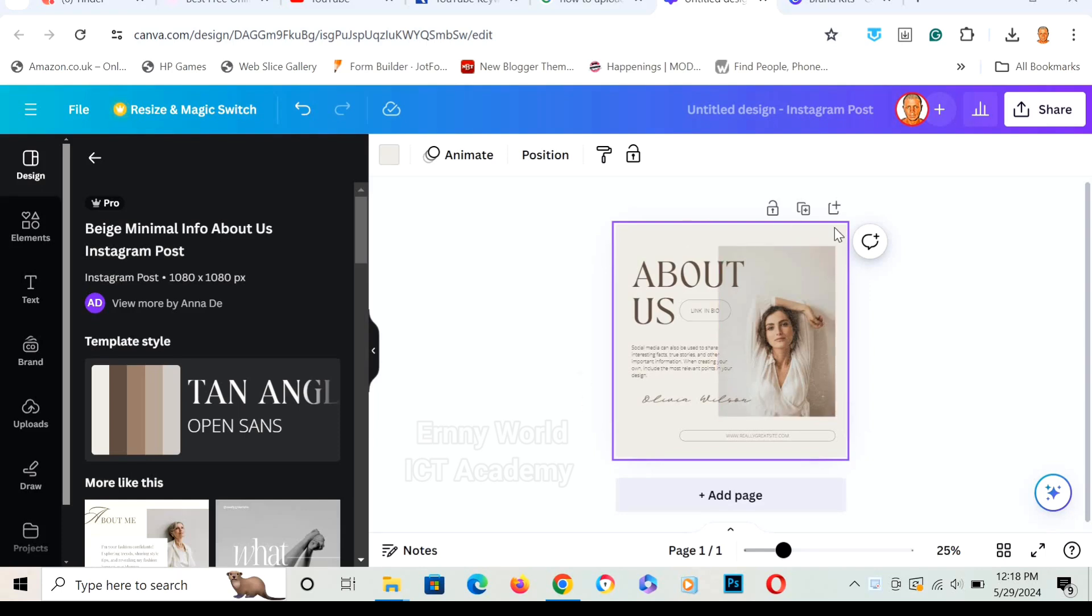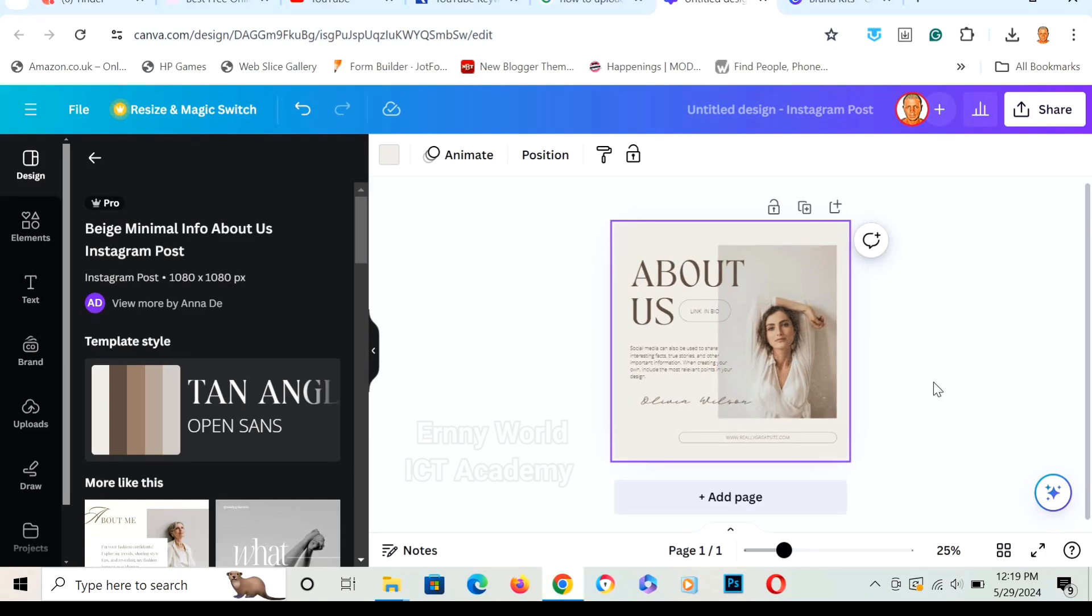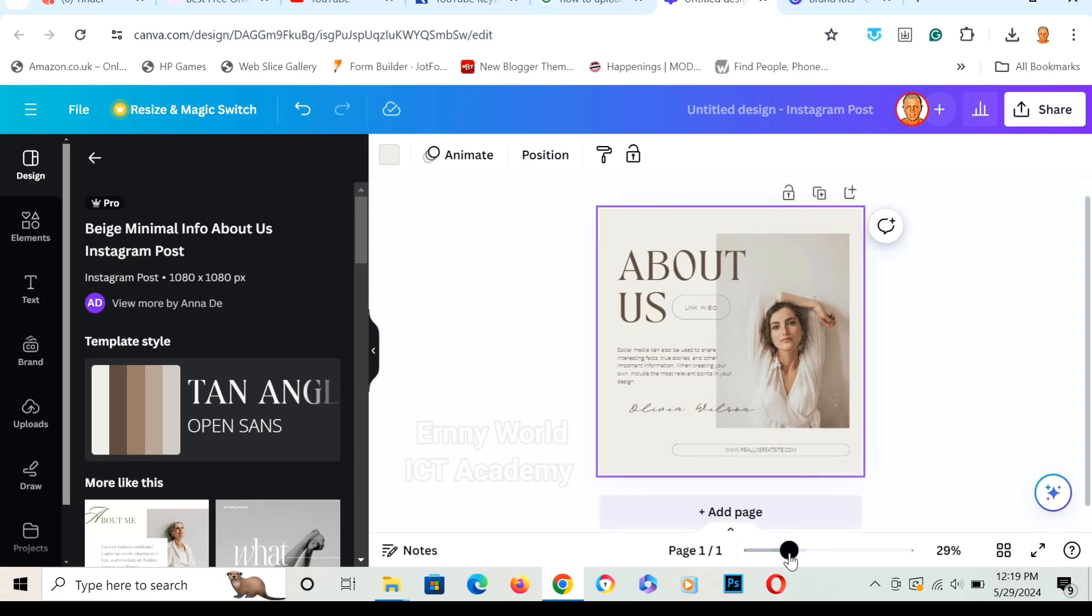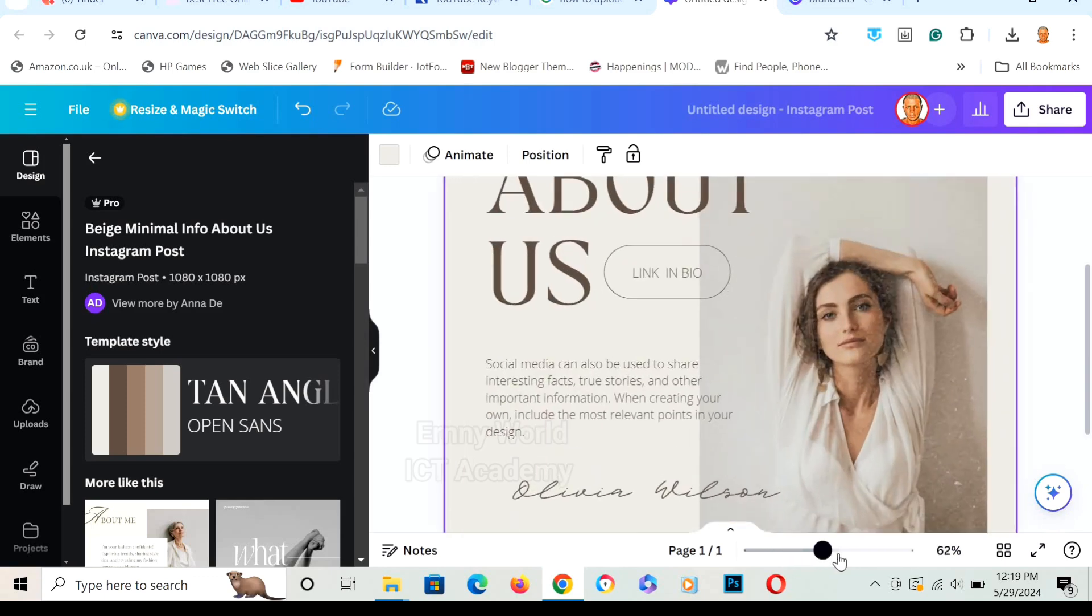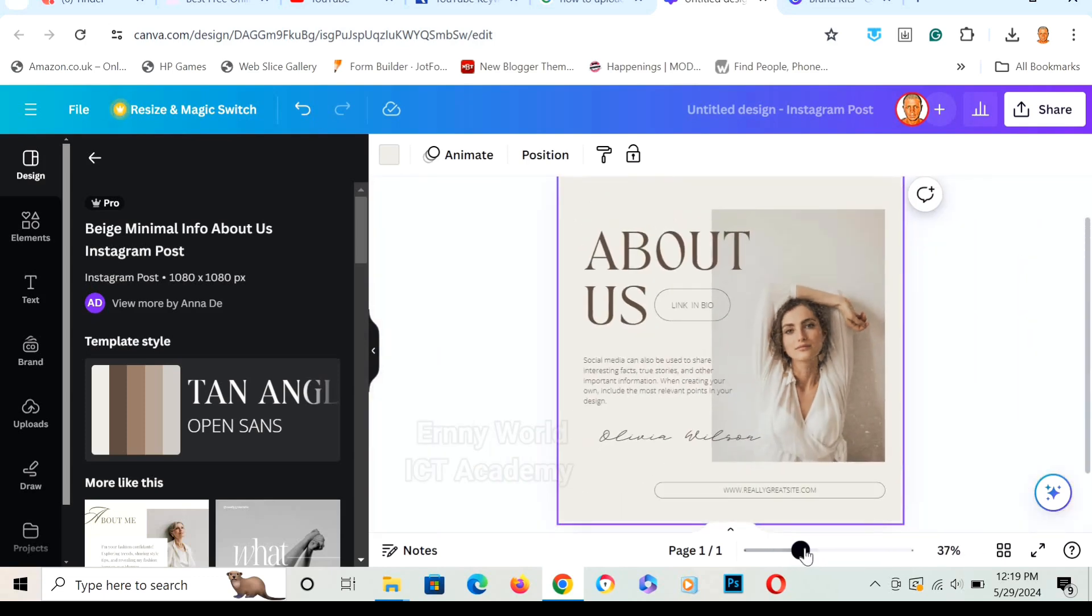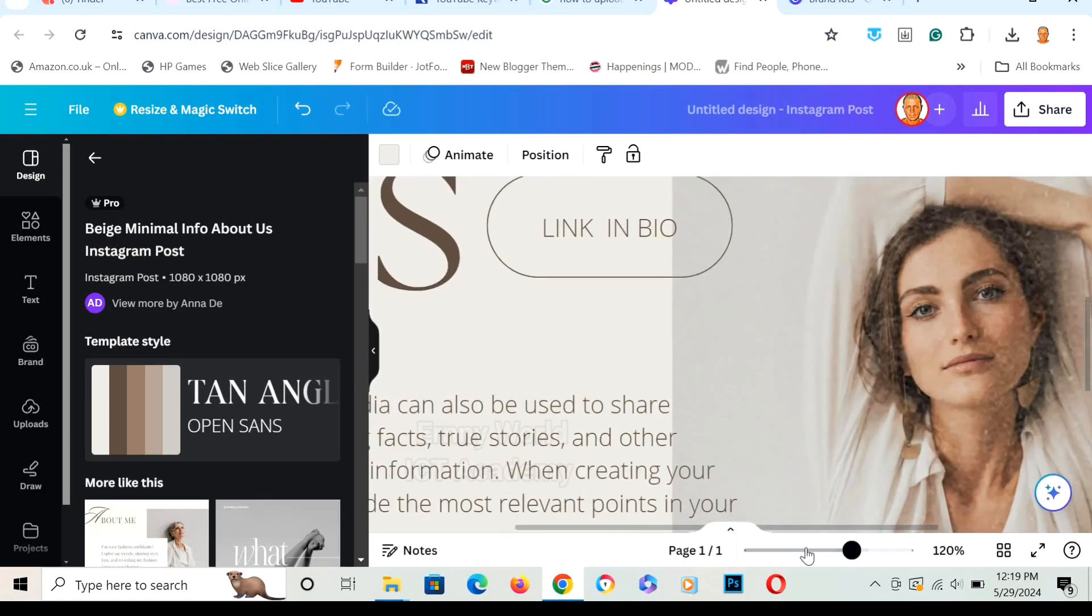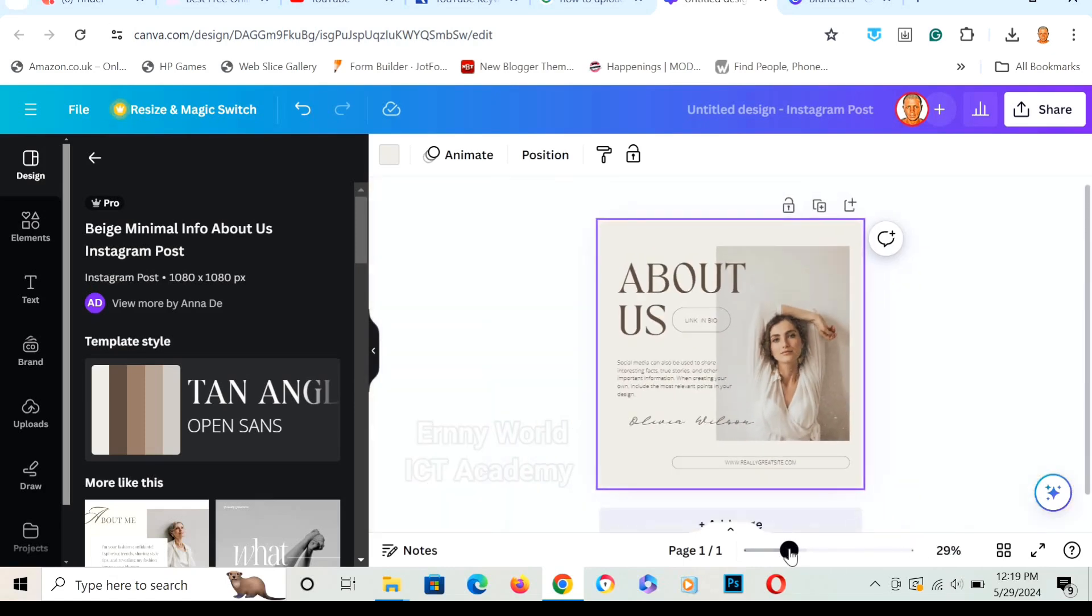This is the canvas. To zoom in and out in Canva, click and hold this toggle here and move it to the right or to the left to zoom in and out.